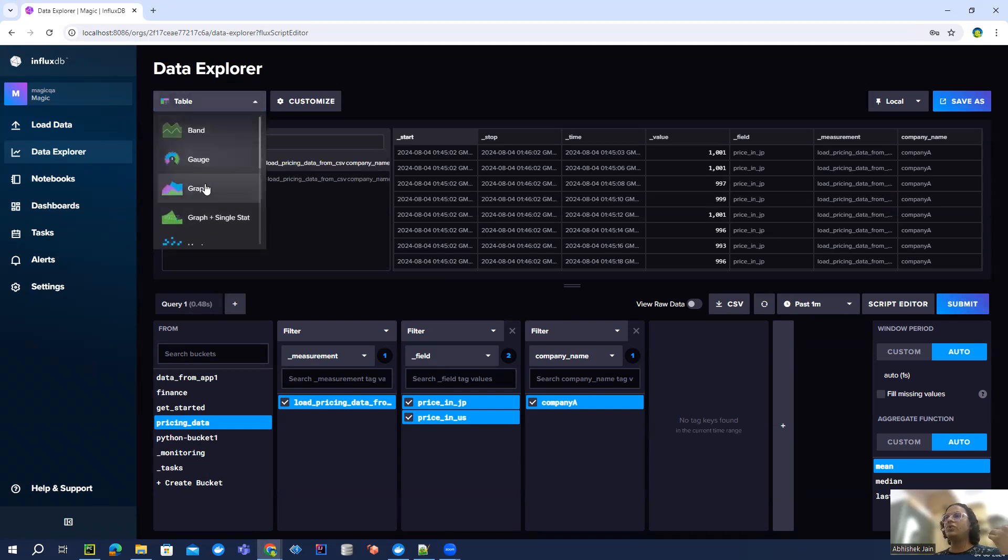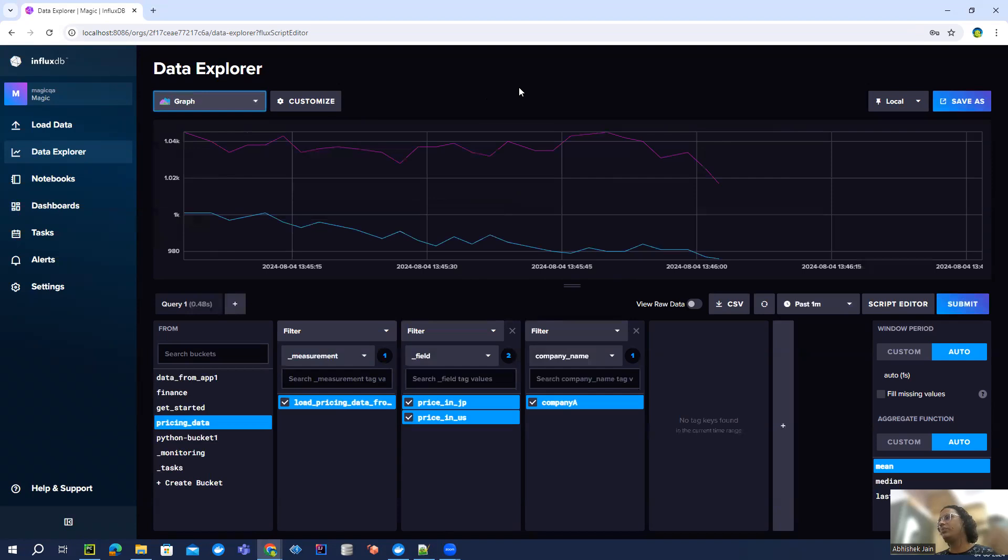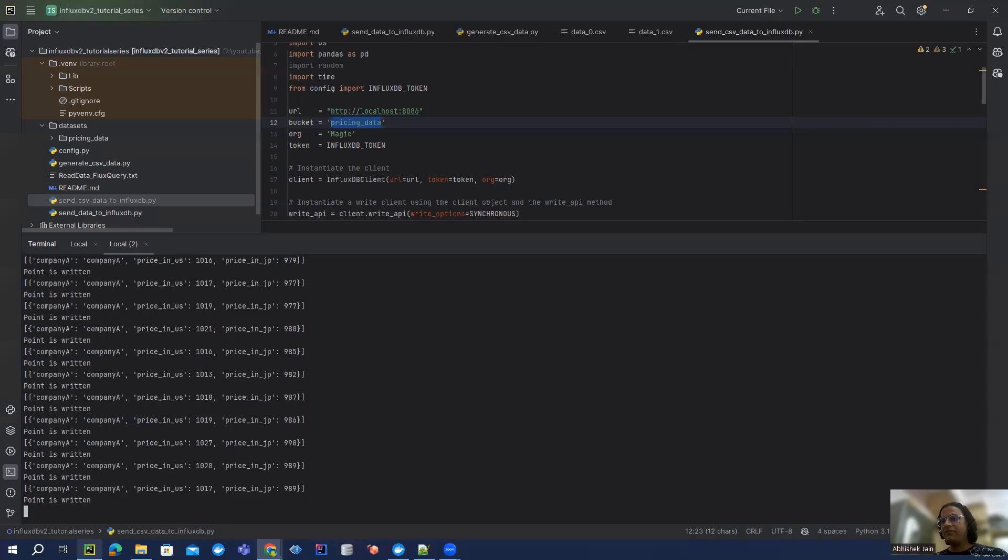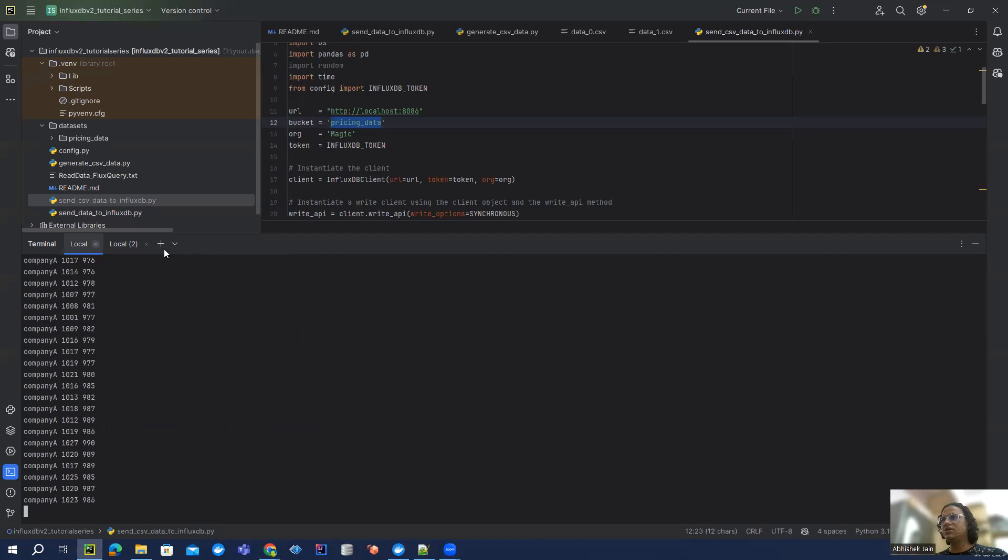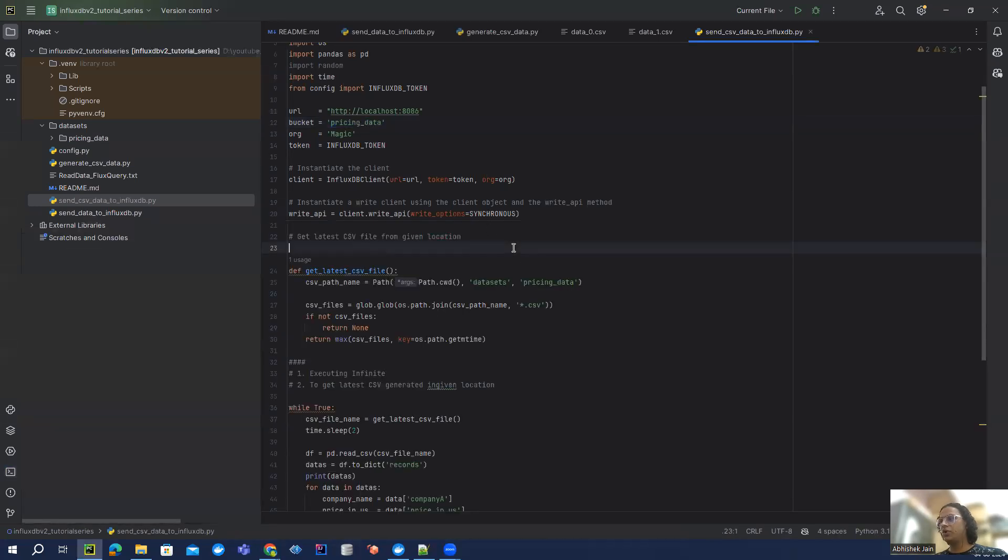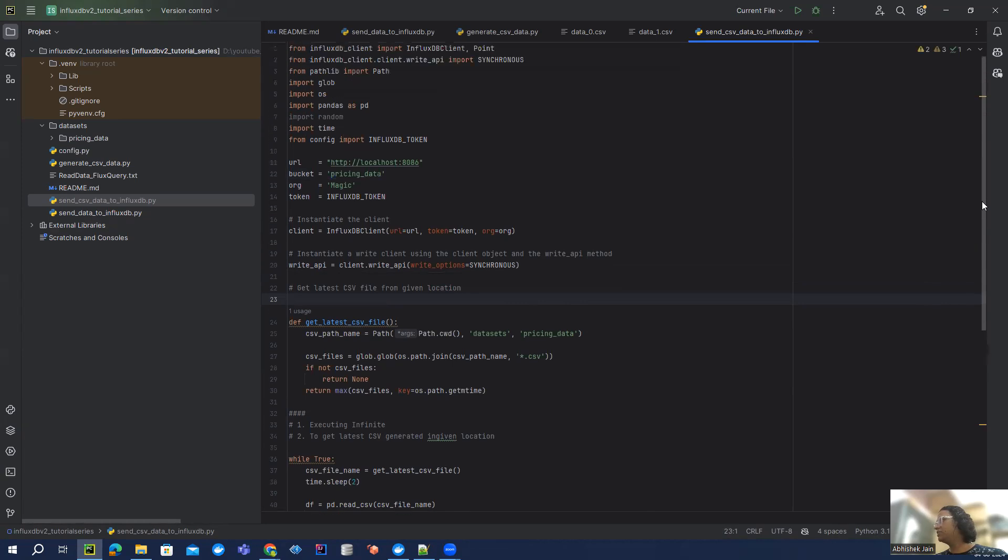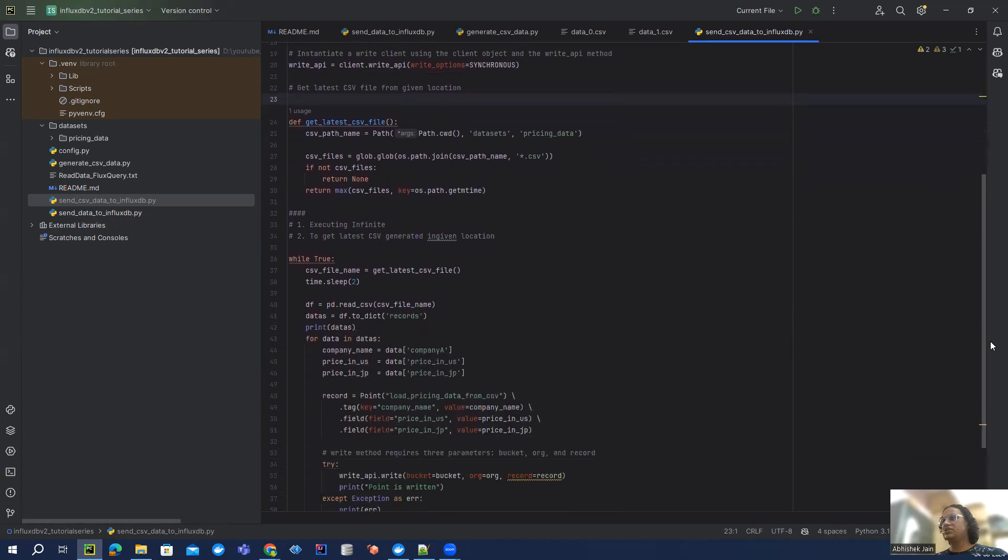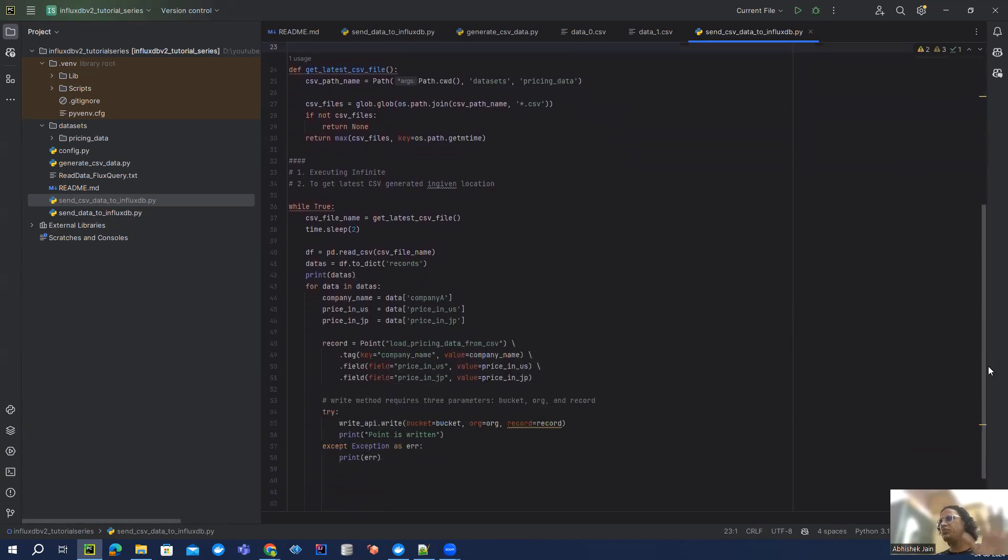So this is how you can have your pricing data for two different countries for a given company. If you have - I think everything looks good. And what I'm going to do, I'm going to upload all these Python files into the GitLab repository. So you can just go through this, looks pretty straightforward.